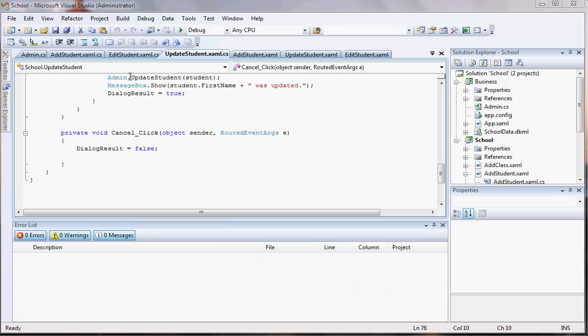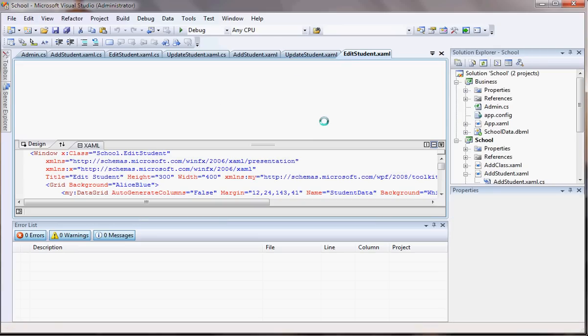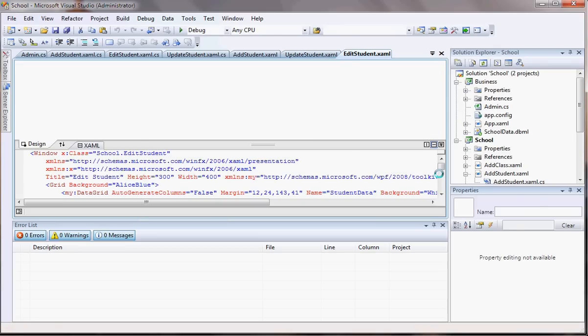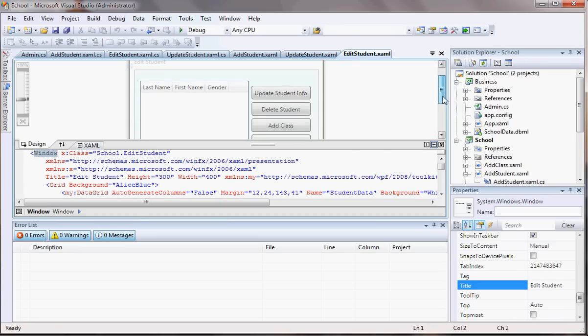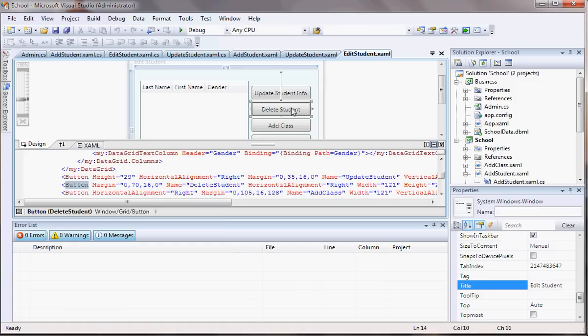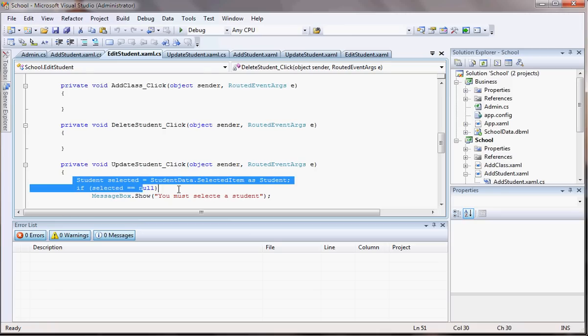Okay guys, tutorial 21. Now it's time to see how we're going to deal with delete the student. So let me come back here to the edit student and let me double click here on delete student. I know exactly that's where I have to implement. This is going to be similar with the update student.